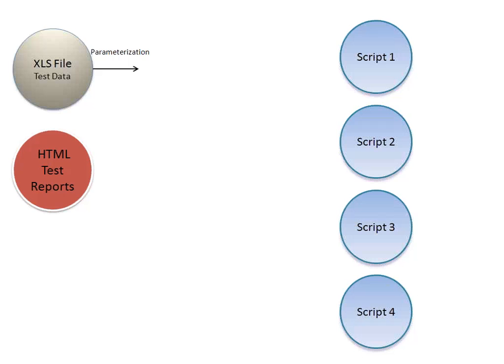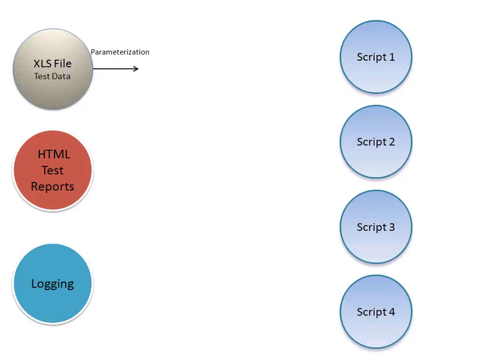Now you need to generate the logs as well. You need to implement the logging. Suppose the scripts take 5 hours to run. You need to know what happened at each and every minute. You need to log everything.